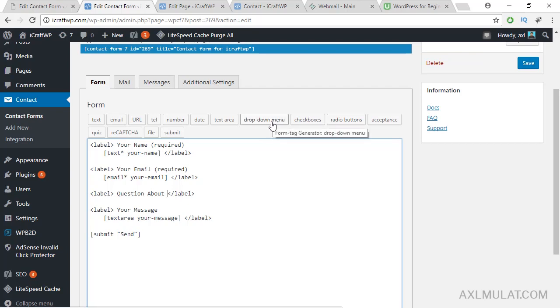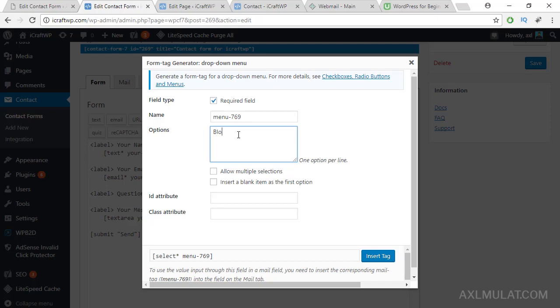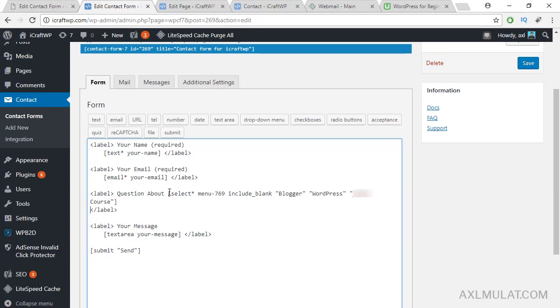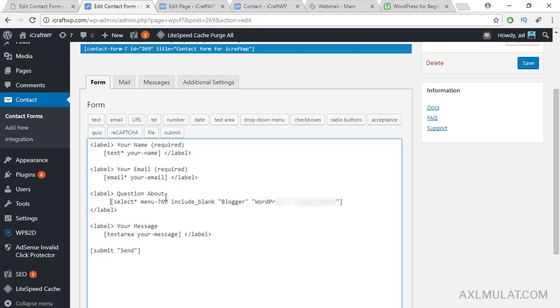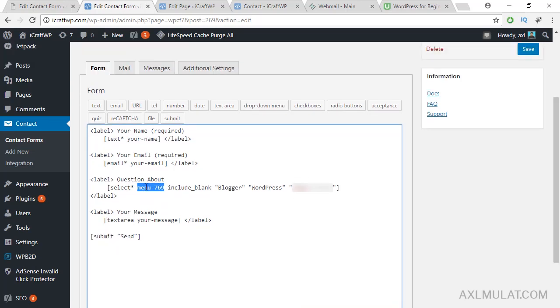I put my cursor here and dropdown required field. This is the select in the dropdown. Check this, insert a blank item, insert tag. This is the new field select. This is the syntax on this field. I will copy this and we'll add this in the mail tab.